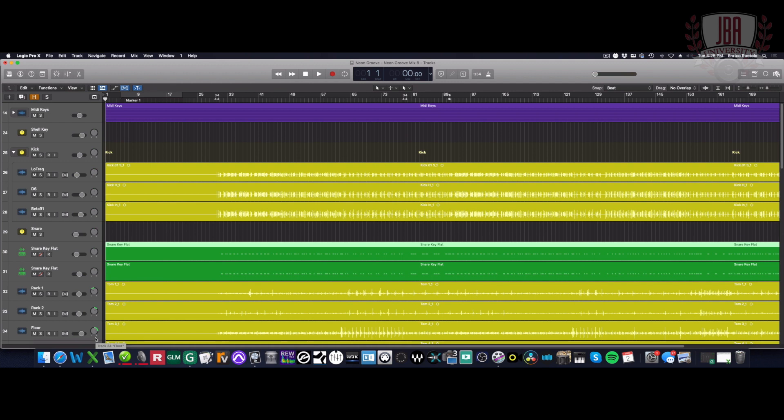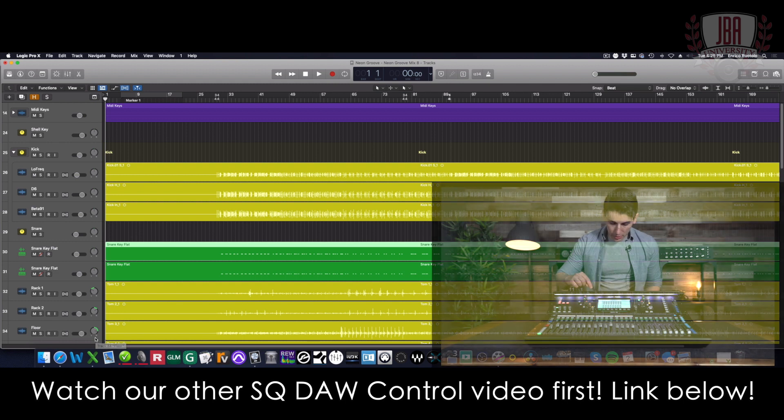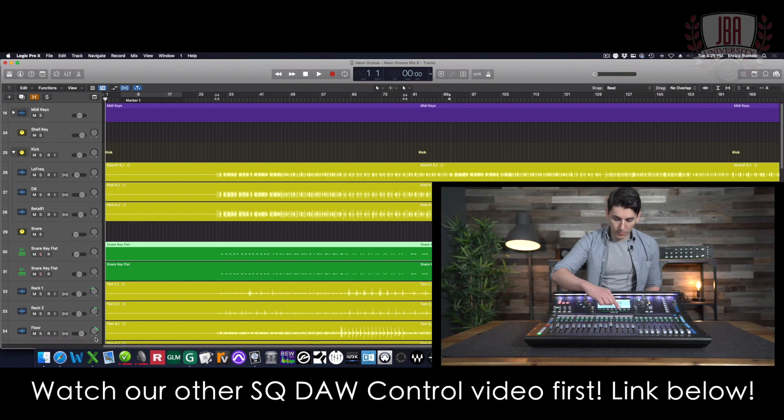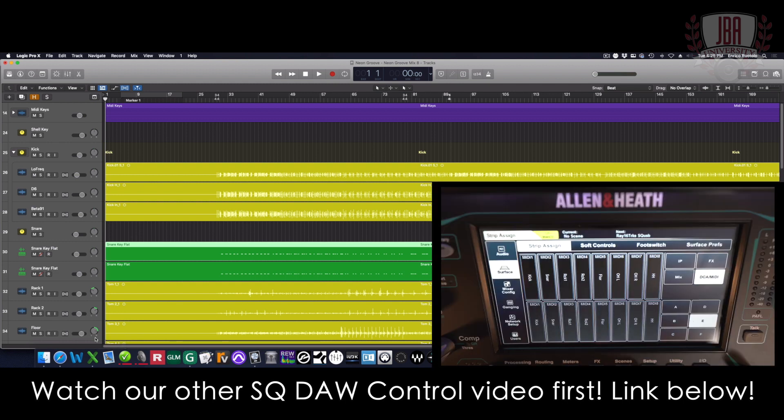I'm Enrico from John B. Anthony Company. Today I'm going to show you how to take your Allen & Heath SQ console and use it as a DAW controller inside of Logic.